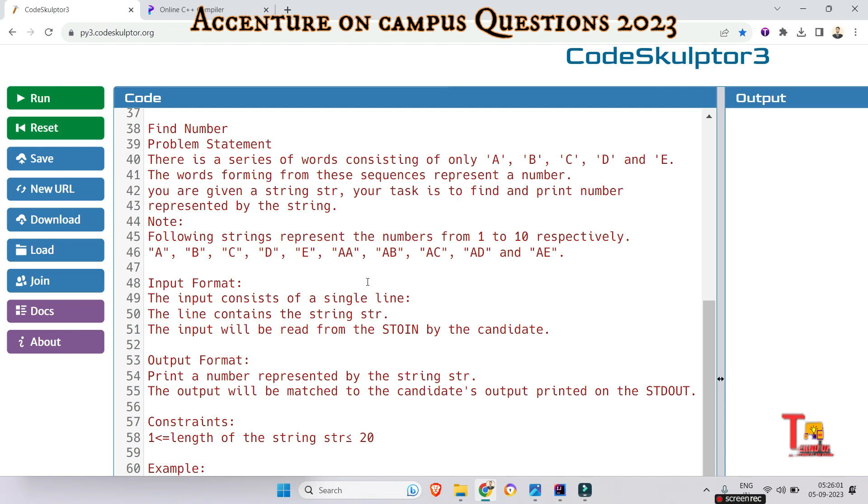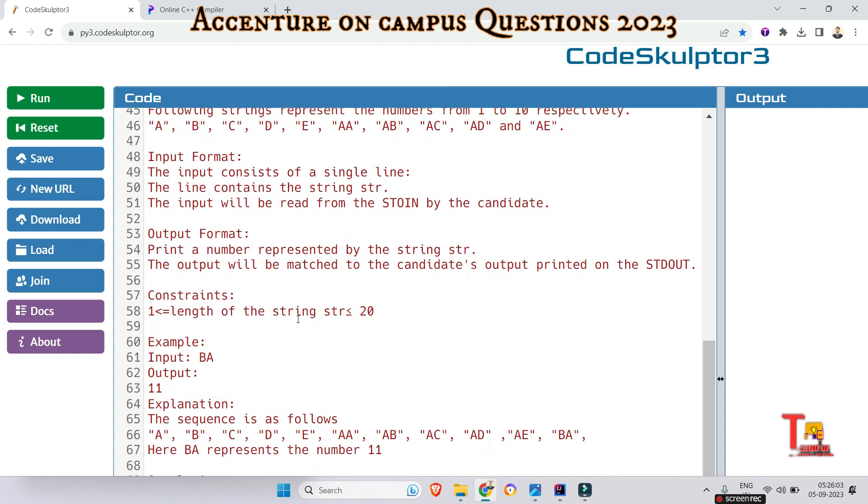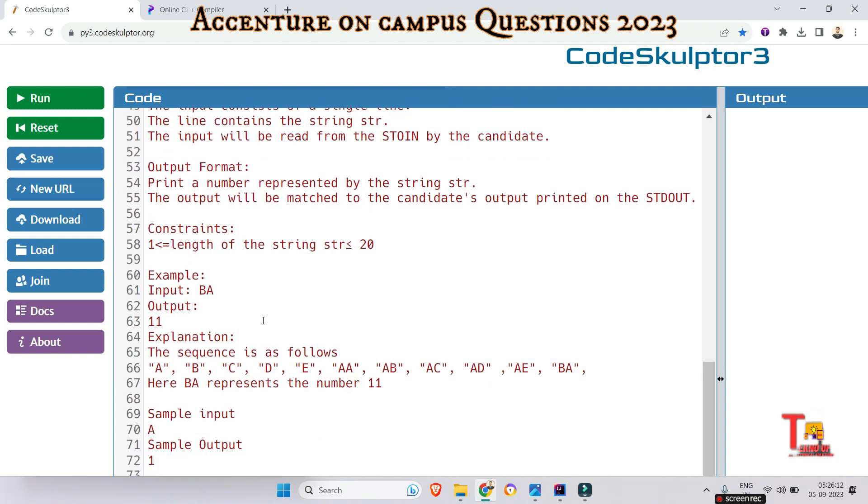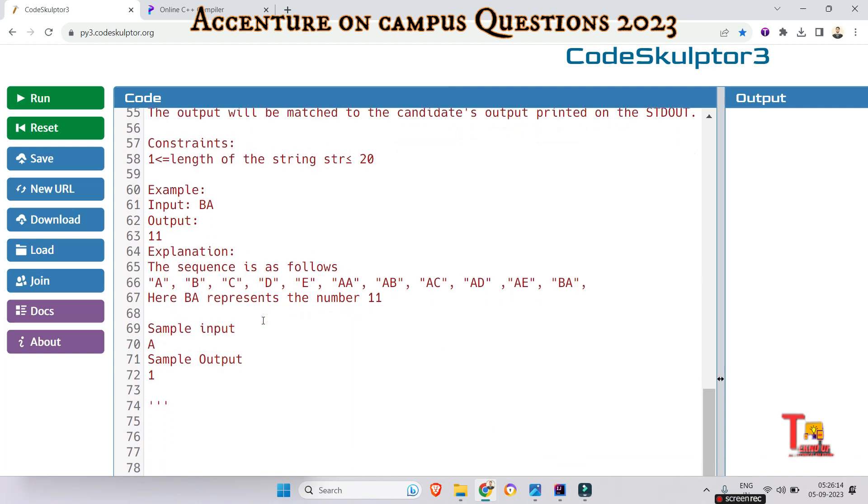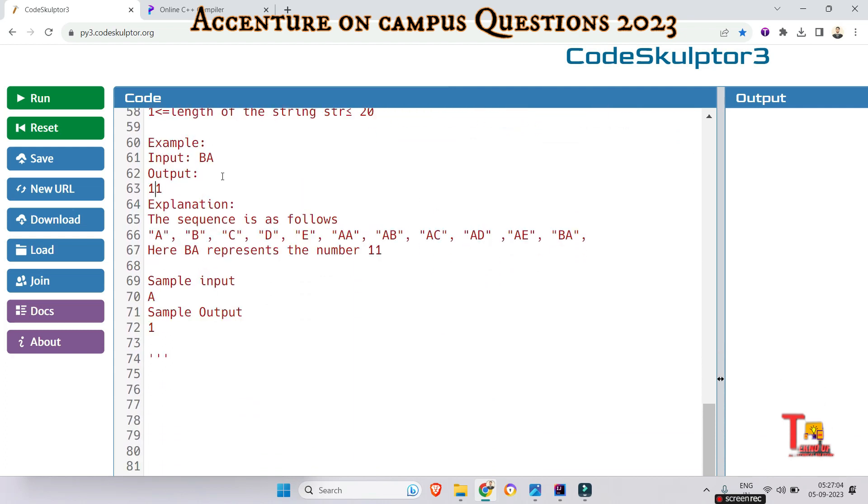Input format: the input consists of a single line containing the string str. Output format: print the number represented by the string str. Constraints are also given. Sample input: if we take BA as input, then you will get output 11.